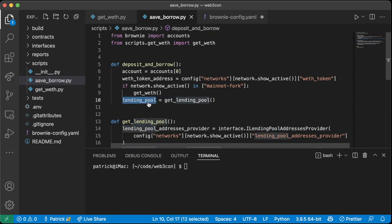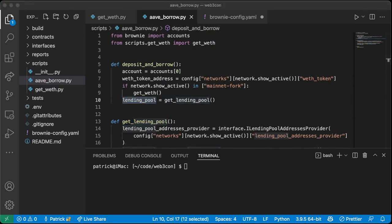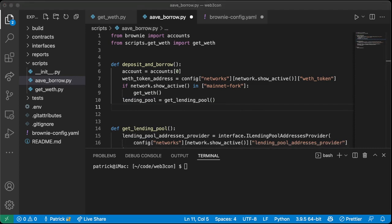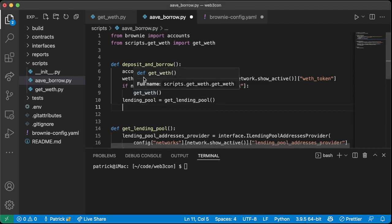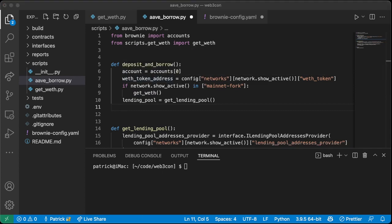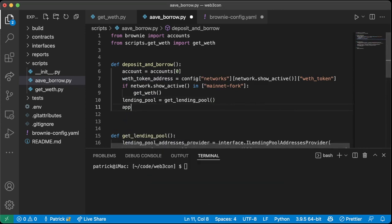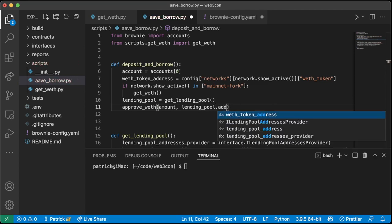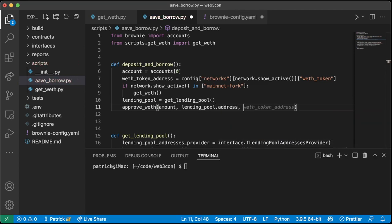Now we have a lending pool — this is the contract we're going to borrow from, deposit to, and so on. In order to deposit anything we need to approve our ERC-20 first. We need to approve our WETH token, so we're going to create a function called `approve_weth` and give it: the amount to approve, the lending pool address, the WETH token address, and the account.